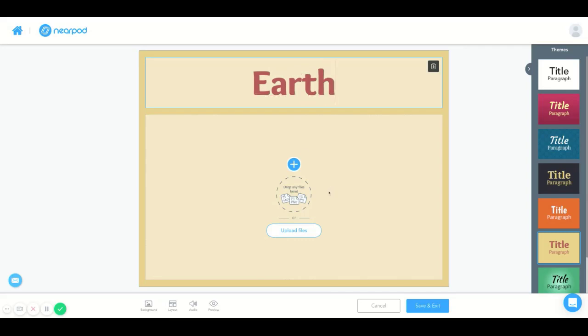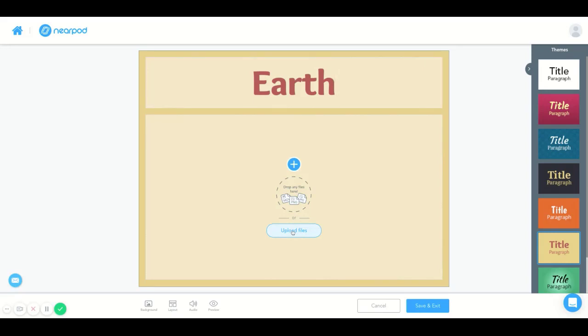Just like the first page, there's a drop any files here option as well as an upload files option. And I'm going to upload the file.